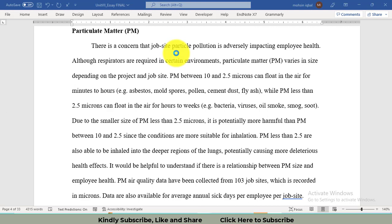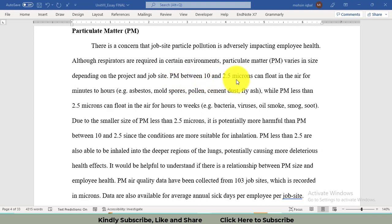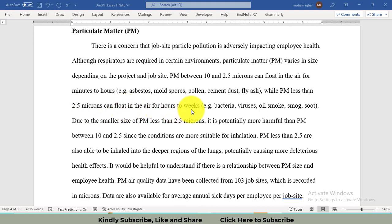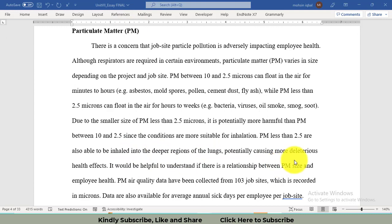The size of the particulate matter differs between 10 to 2.5 microns, and particles of this size remain in the air for minutes to hours. However, particulate size less than 2.5 microns remains in air for hours to weeks. These small particles during the breathing inhalation process dig down into deeper regions of the lung and cause very serious problems like cancer.